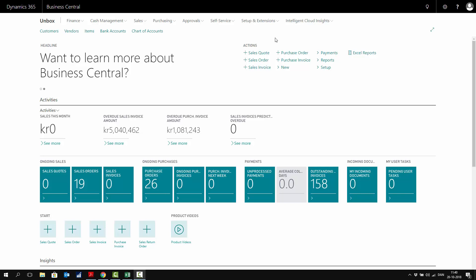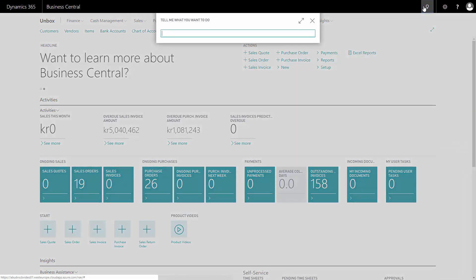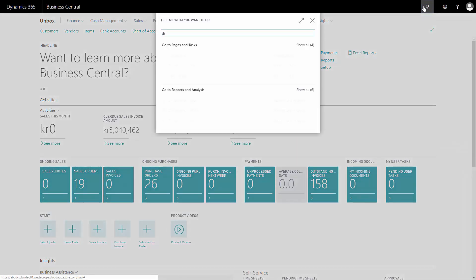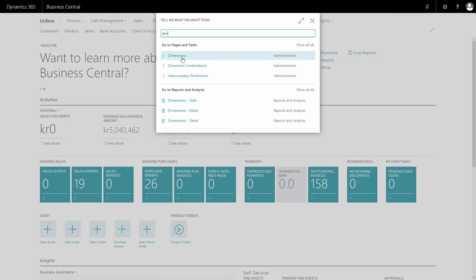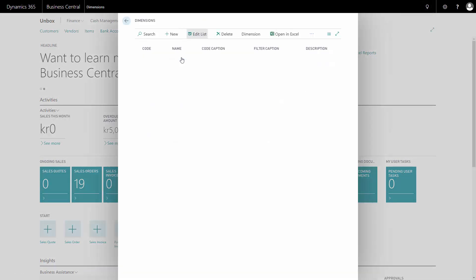First of all, I want to add a dimension value to one of my dimensions. I'll go to the search tab and look for dimensions. In here, I can see that I already have two dimensions defined: department and project.